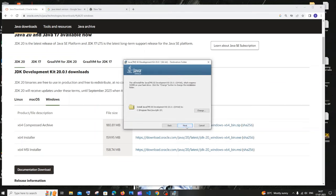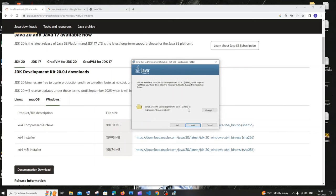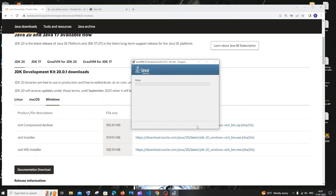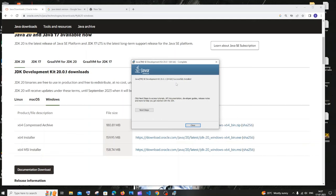Click next — you can change the installation location if you want, but the default is fine. Click next and the installation will begin. Once the installation is complete you'll get a 'Successfully Installed' message. Just click on close.